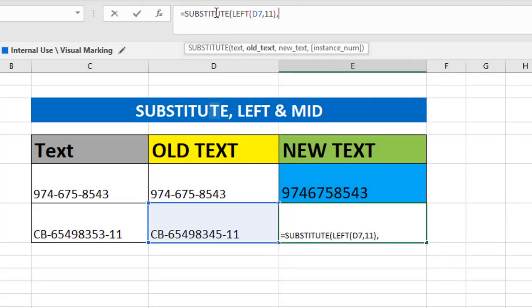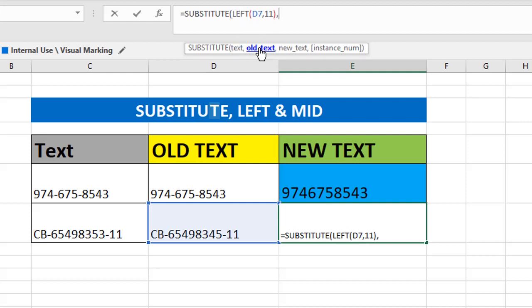Now here we are going to use SUBSTITUTE. In the last comma, we need to... what is that argument? Text. So what? Already we have assigned the text with the LEFT function. We got the output: 11 digits. From this text, we are going to remove hyphen: double quote, hyphen, again double quote, comma, replace with new text. What is our new text? Just blank. So give double quote twice.